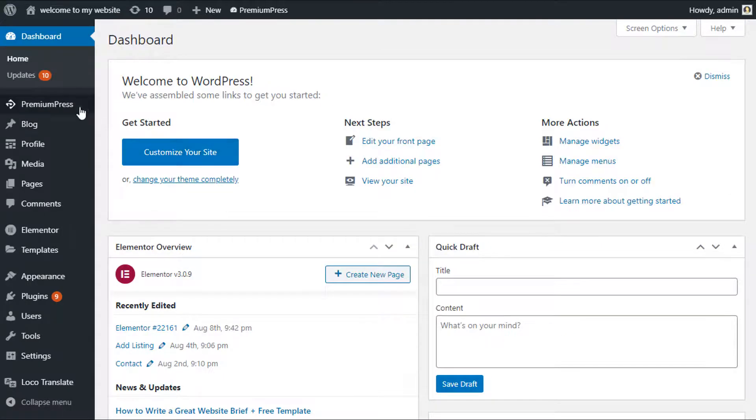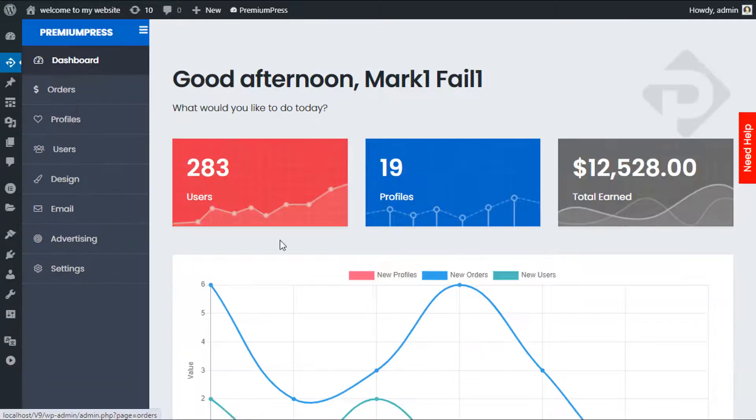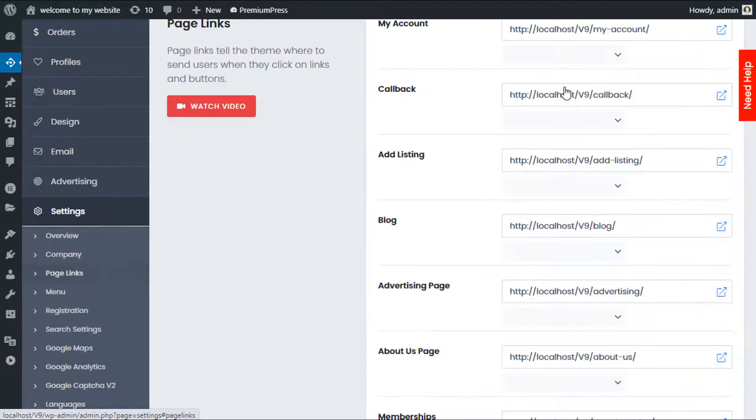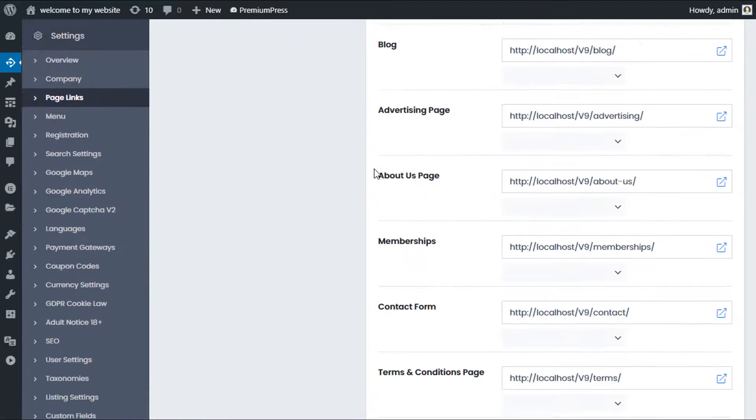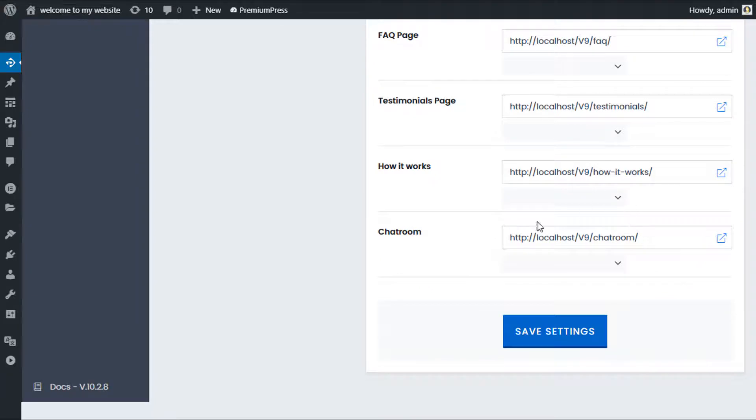This time I'm going to click on PremiumPress, I'm going to click on Settings. Under Page Links, if you scroll all the way down you'll see this section here called Chat Room.